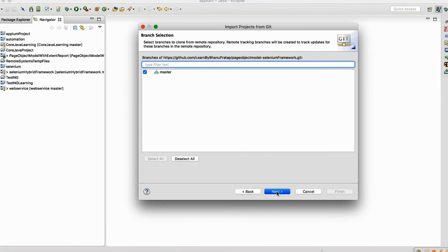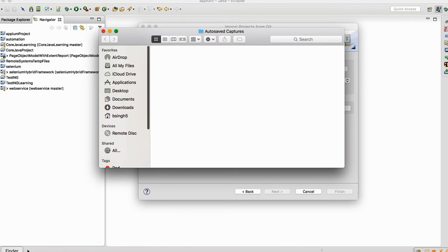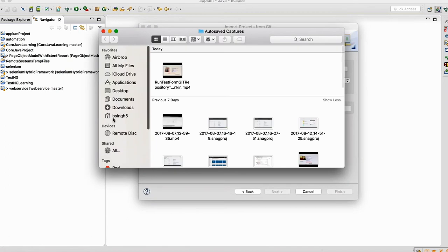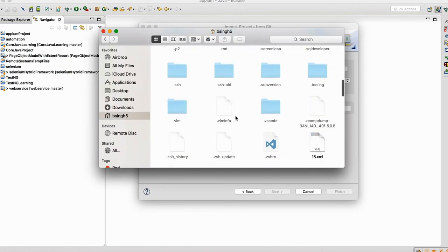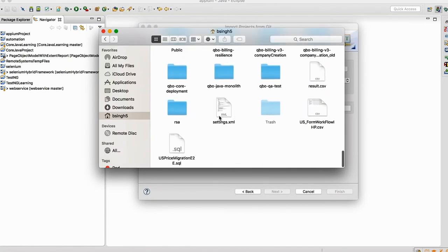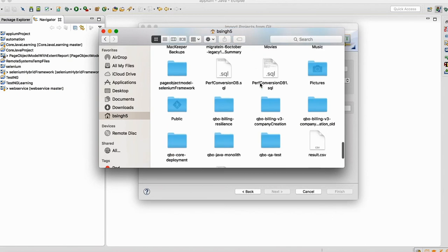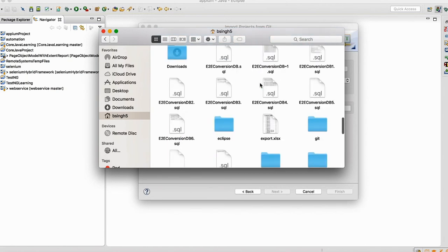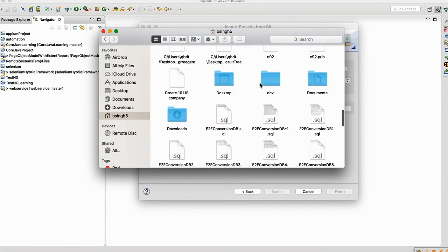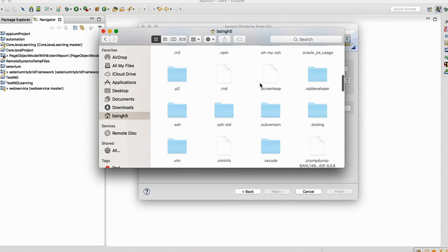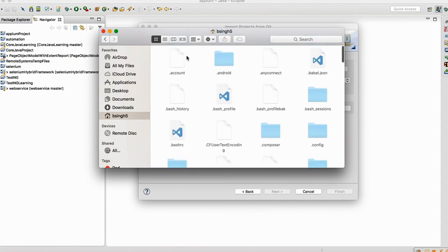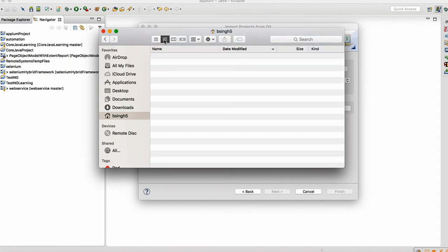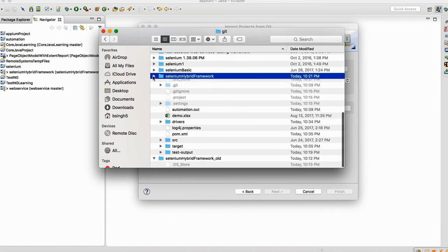Then do next. Then it will say that this is not empty directory because in my system I have this, so let me go and delete that so that I can show you guys how to do that. Otherwise again, you will not be able to see that and again I'll receive lot of email. So let me this time do it from the scratch.